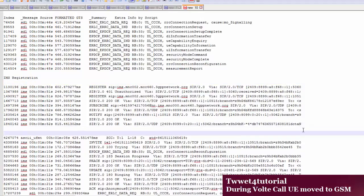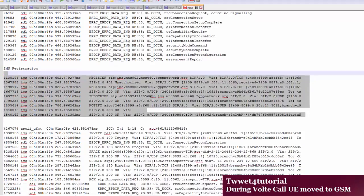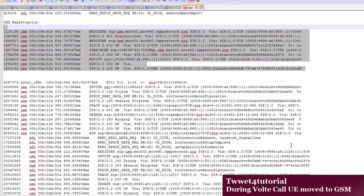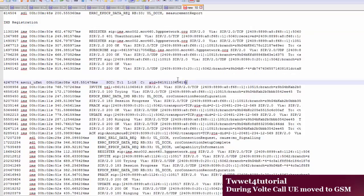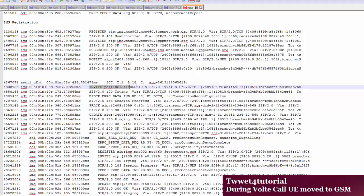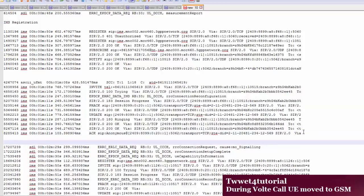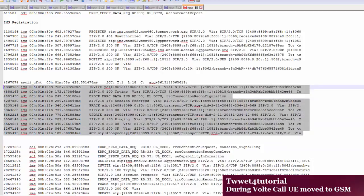This whole process is the IMS registration flow. After that, you will see trigger ATD command — that means ATD dial, we dial the call for the voice call. When ATD is triggered, then the invite message is sent. 100 Trying, 183 Session Progress, RAB — all these processes happen. After all these processes are completed, the voice call is connected, meaning UE is connected with the VoLTE call, and measurement is happening at that time.